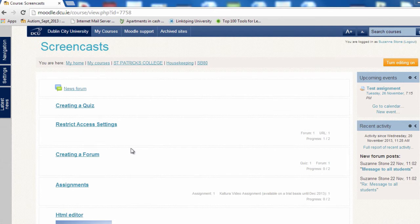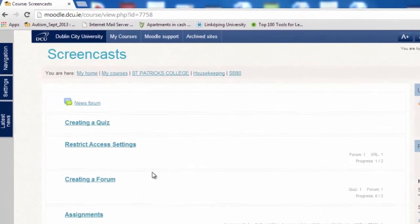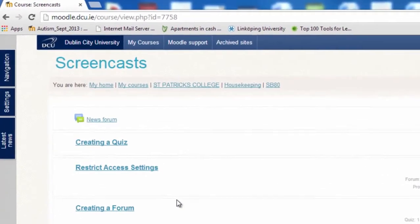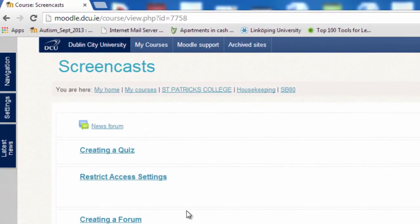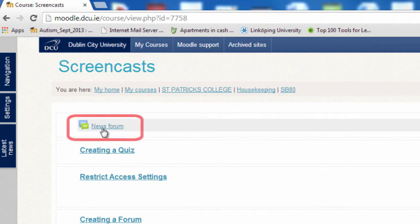You will notice that each Moodle course contains a news forum by default, which is positioned at the top of your course page. To post a message to the forum, select the news forum.